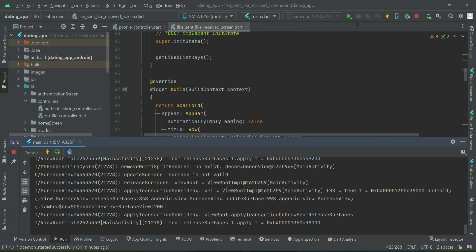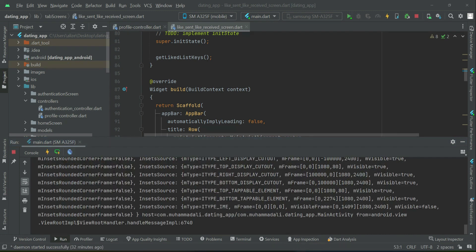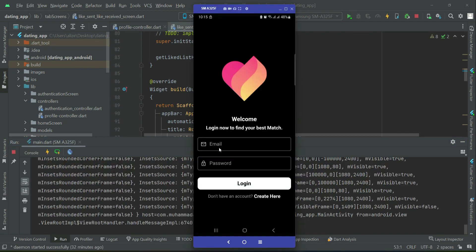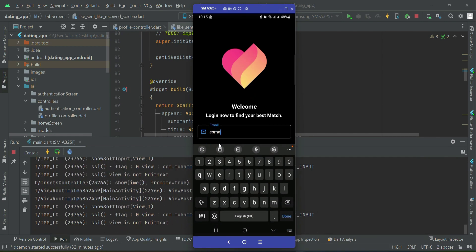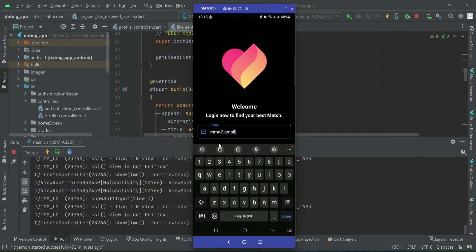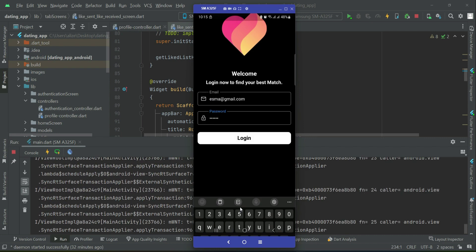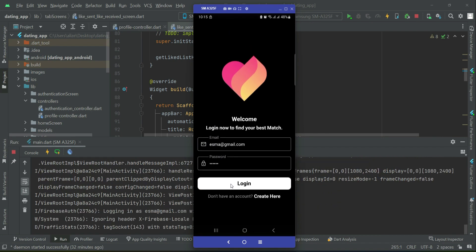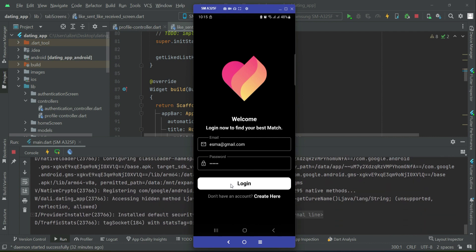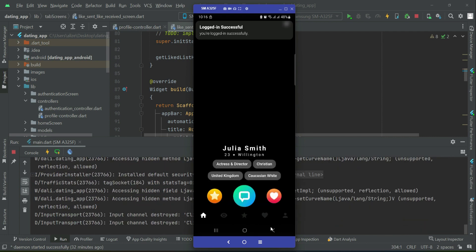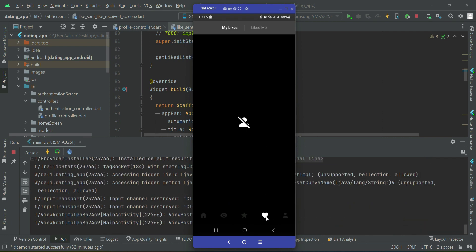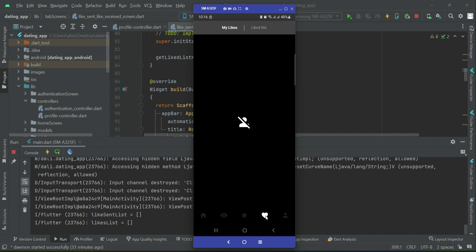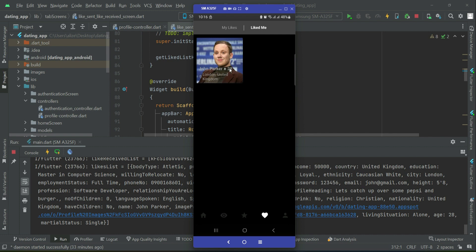Let's install the app again. The app is running now. Let's login as Isma. So now if Isma go to the like list, then you see that we have to navigate to liked me. So Isma Marta see that John Parker liked Isma Marta.